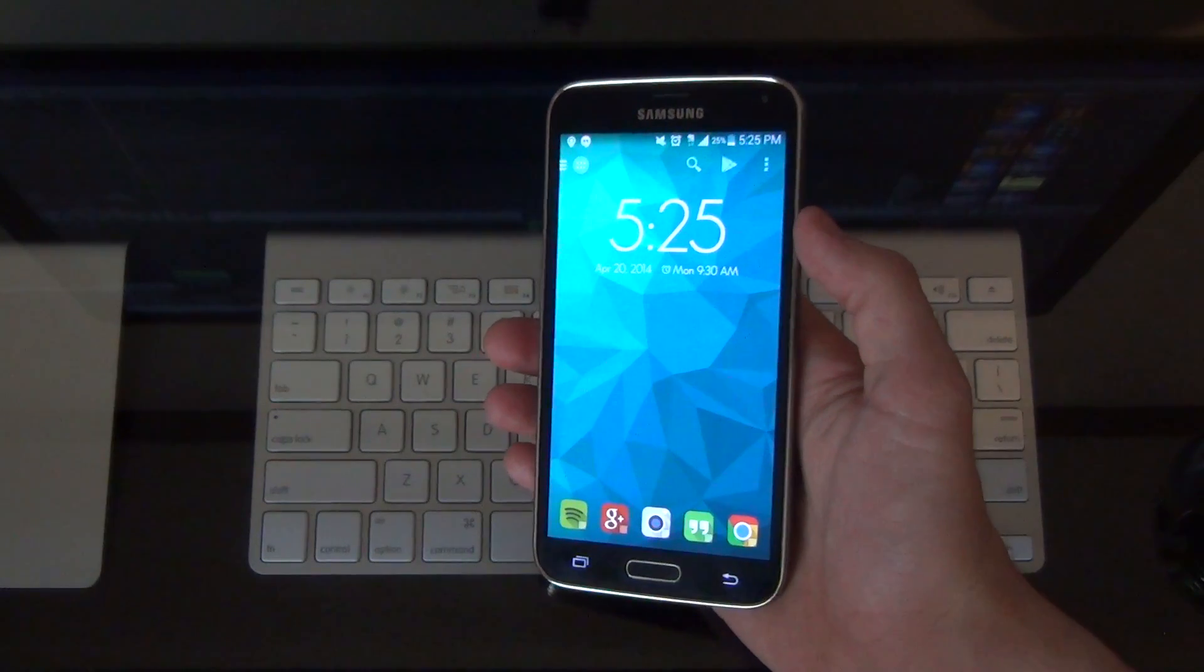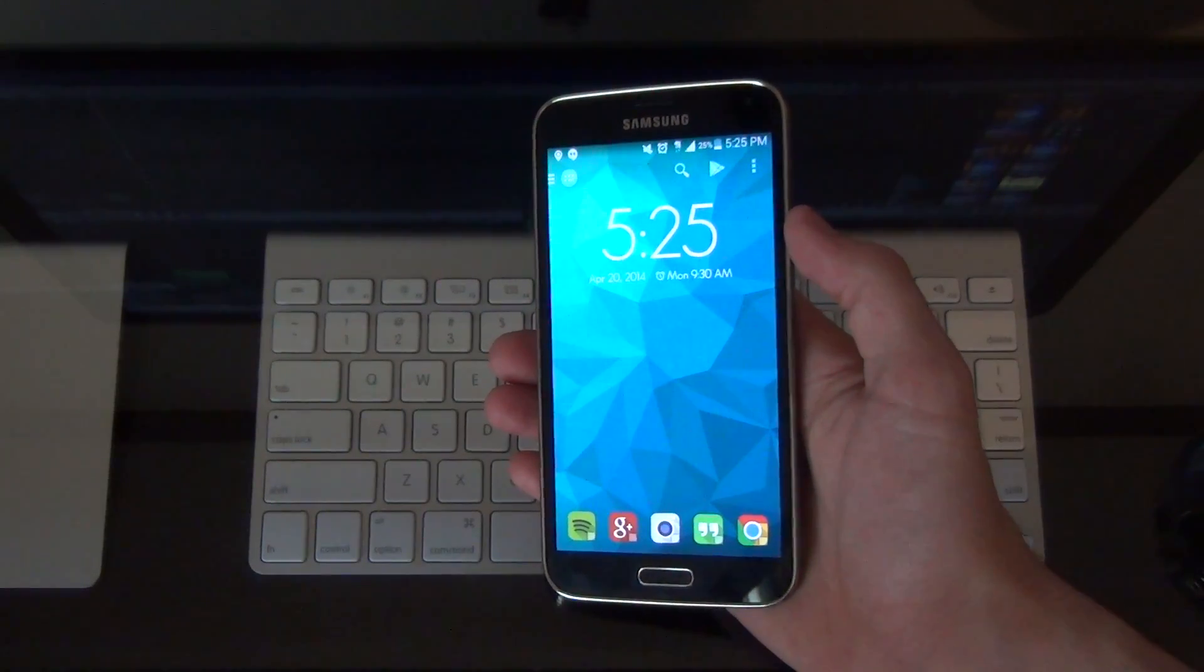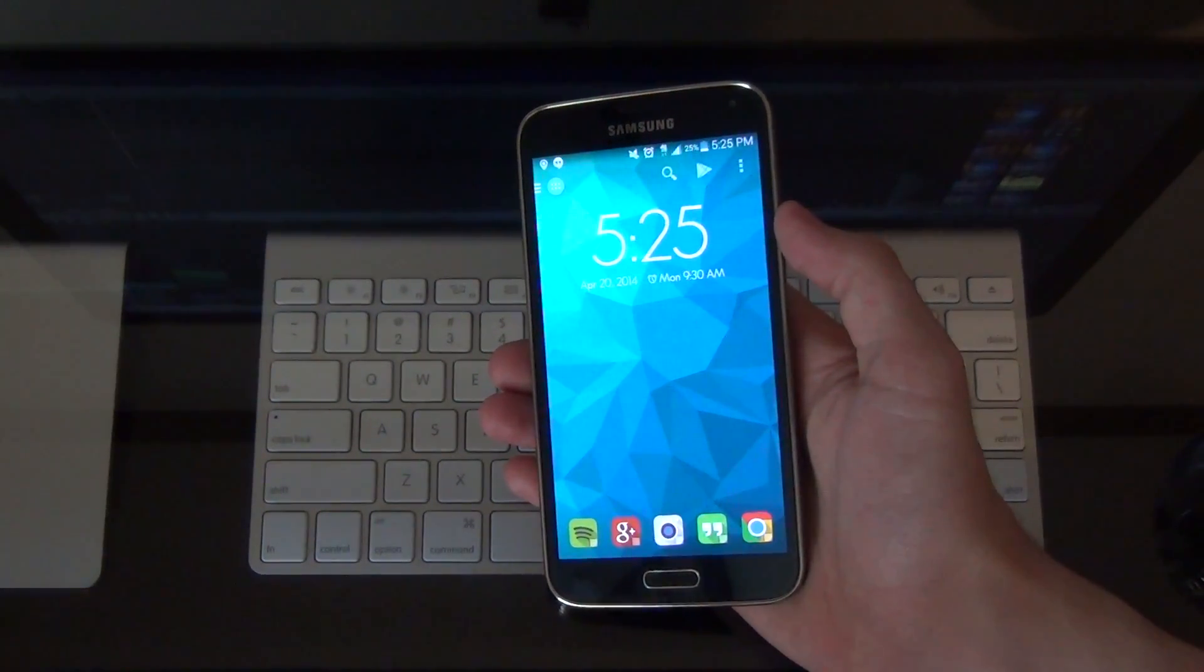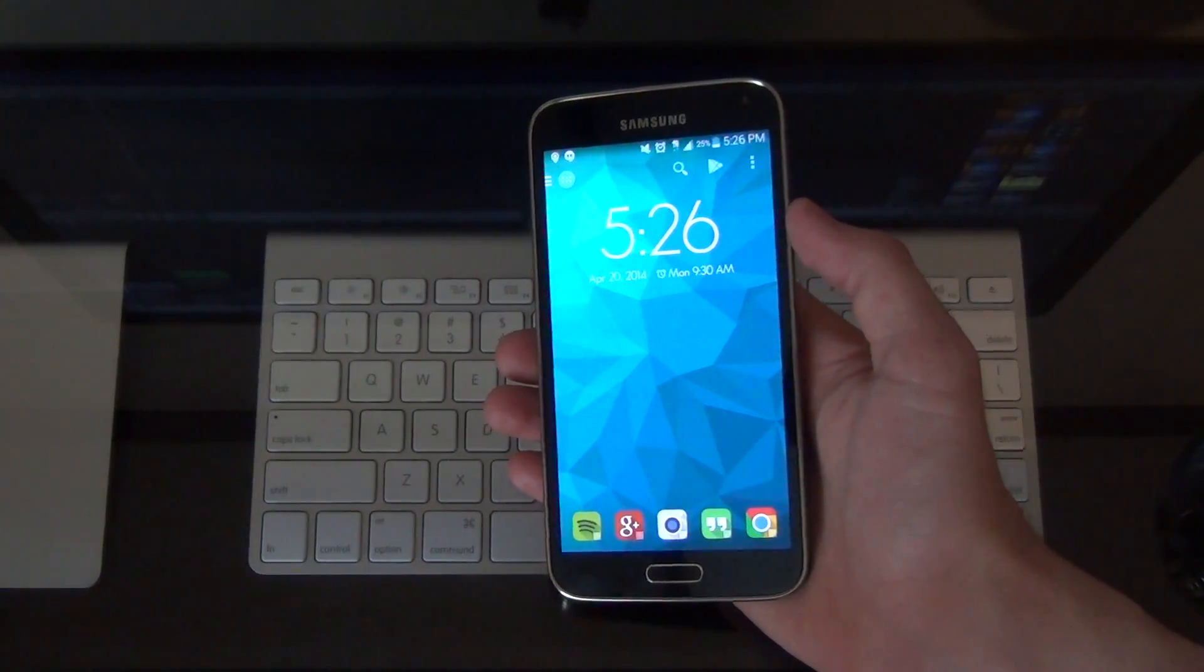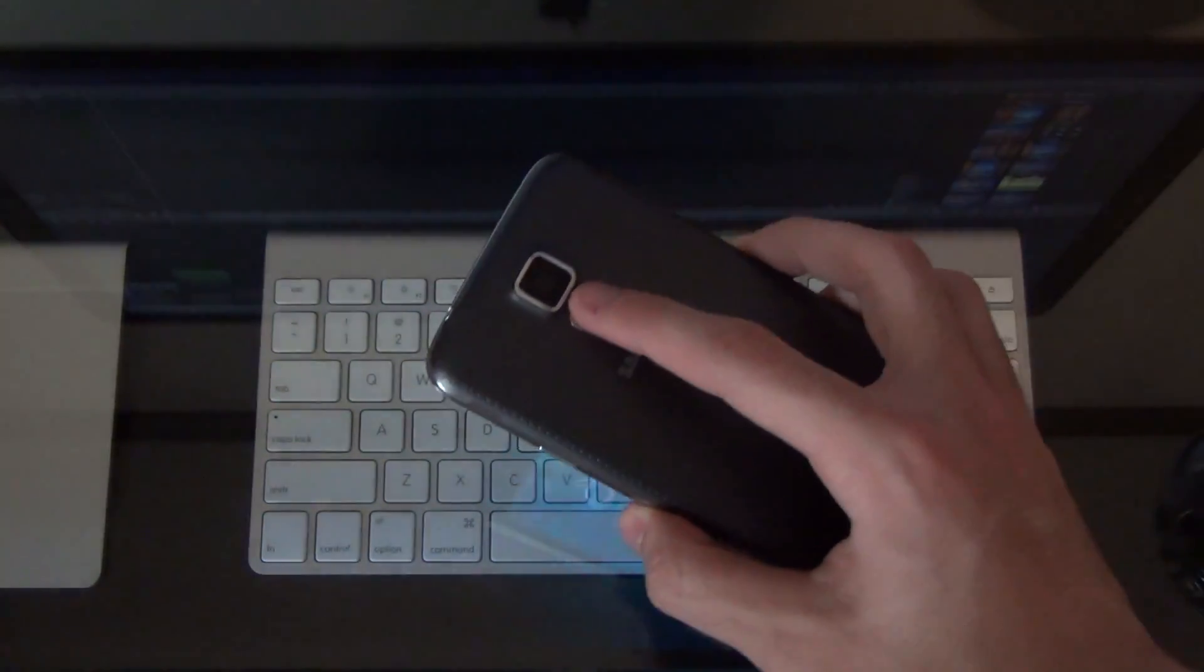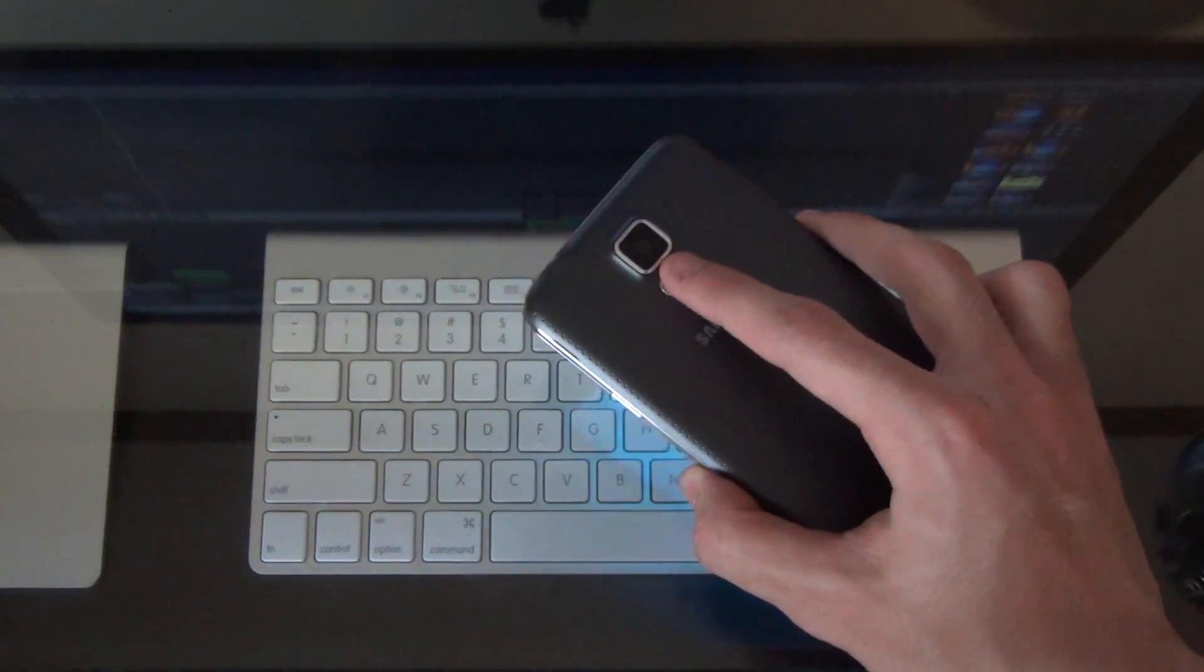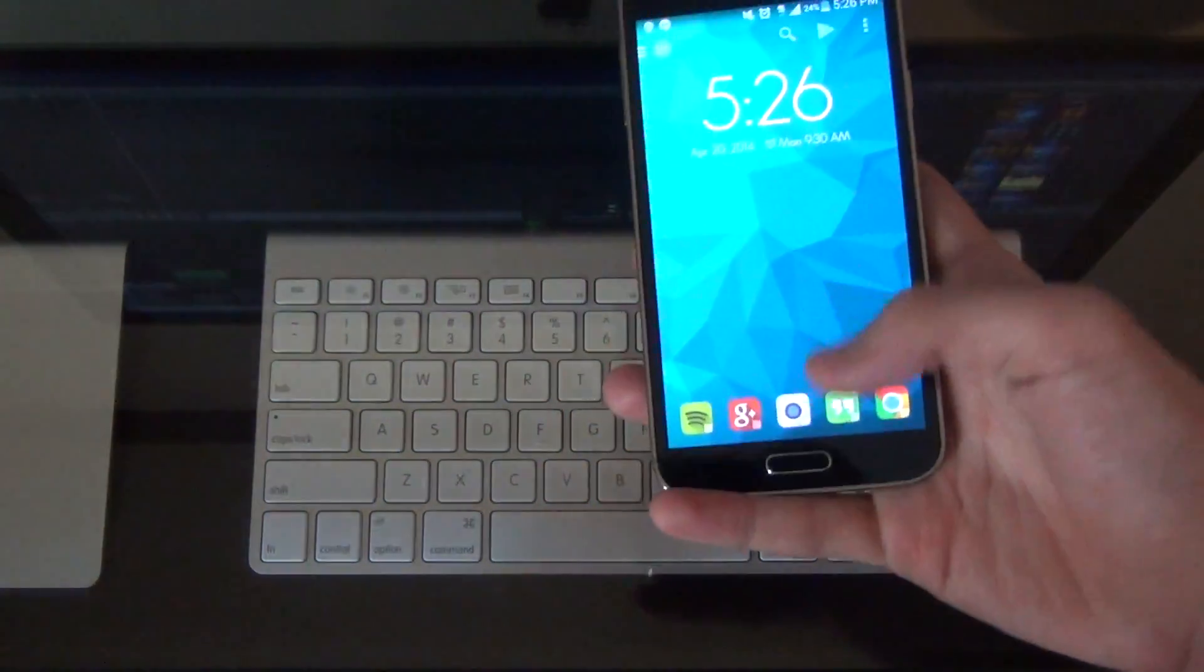So the Galaxy S5 is Samsung's latest flagship device and it's a pretty badass phone. We're running the latest version of Android 4.4 KitKat along with Samsung's newest version of TouchWiz. There's a 16 megapixel camera on the back that shoots awesome photos and 4K video, and there's a heart rate monitor under that camera.